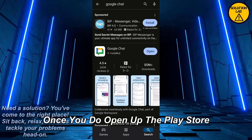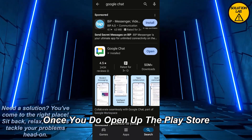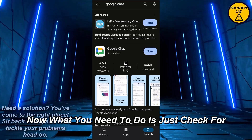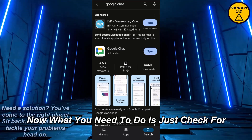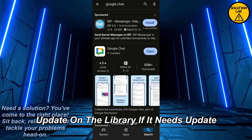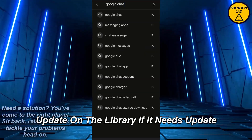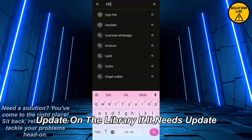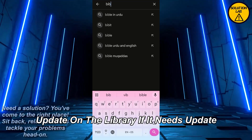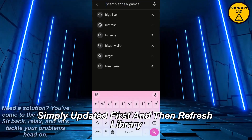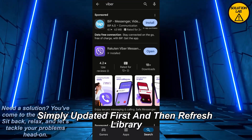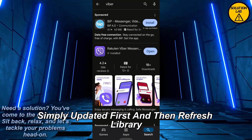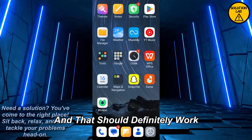Once you open up the Play Store, check for an update on Viber. If it needs an update, simply update it first, then refresh Viber, and that should definitely work.